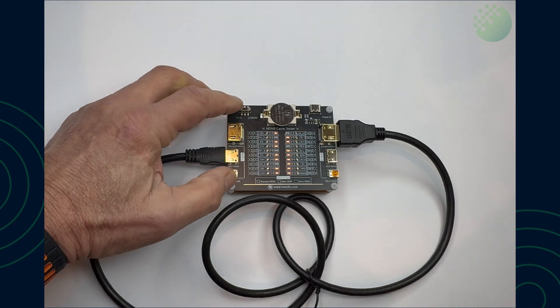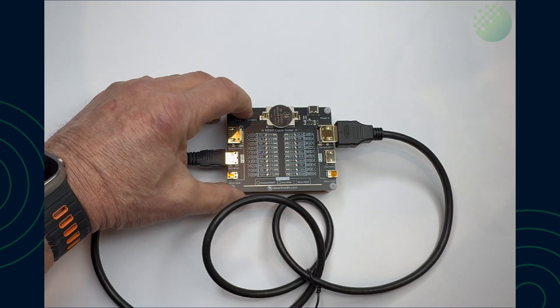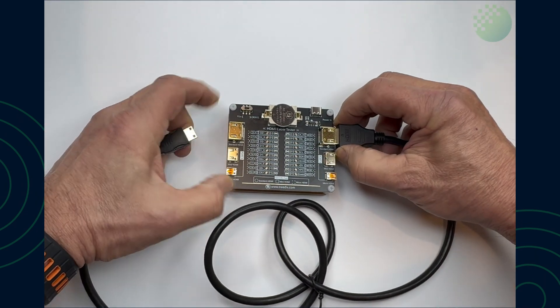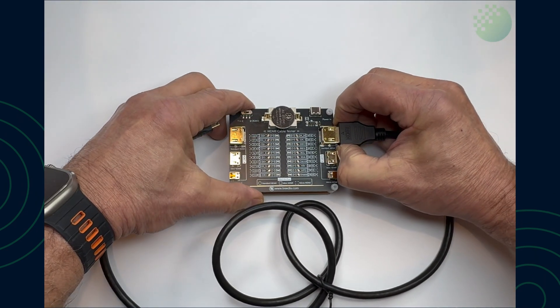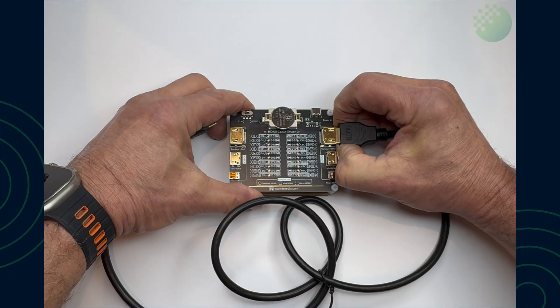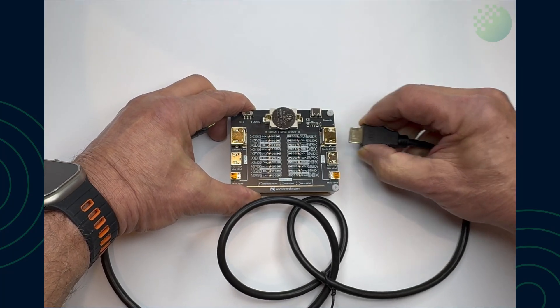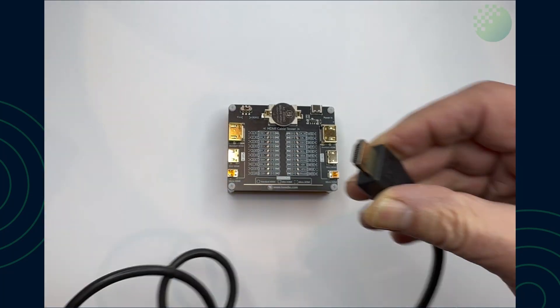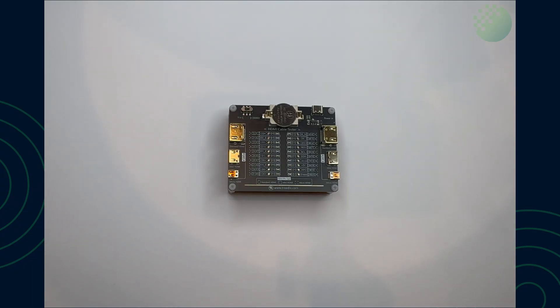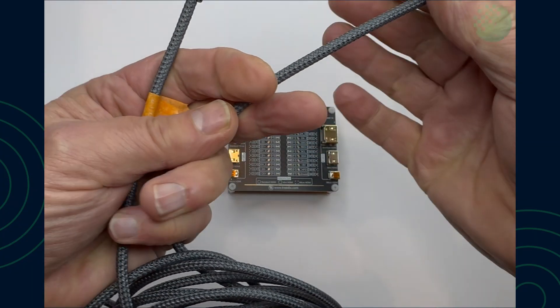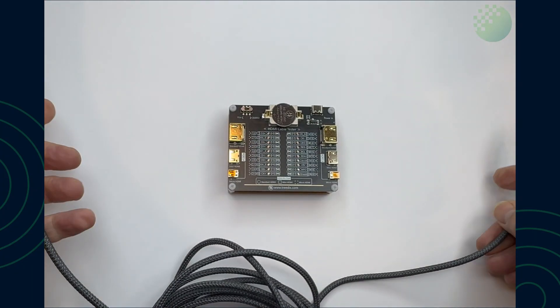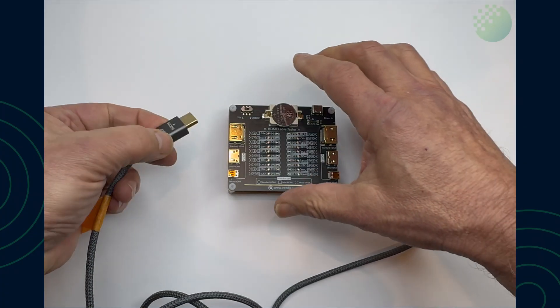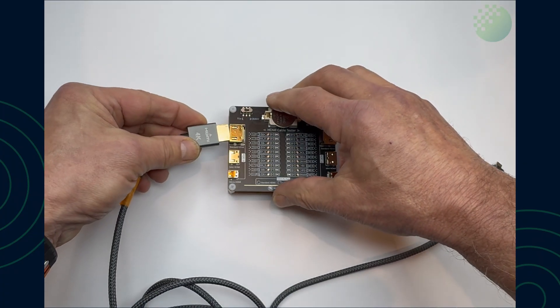So let me now unplug this particular cable, just quickly unplug it, and we're going to plug a known good working cable just to show you what the difference is.